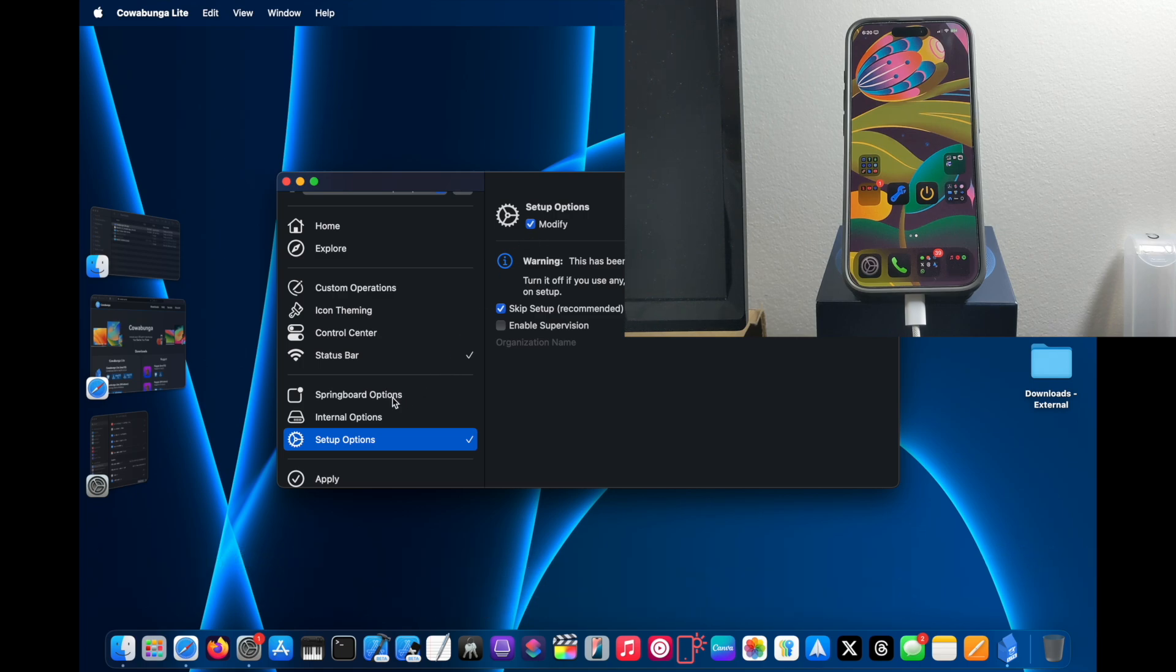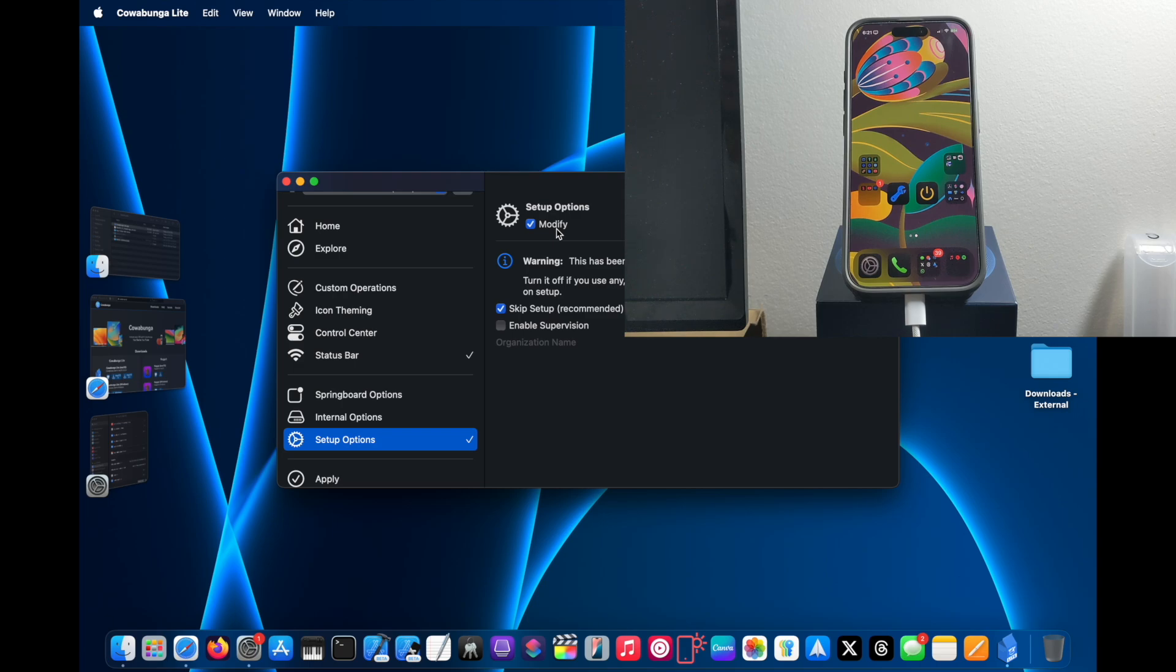Right here in the Setup Options you would want to disable this if you have configuration profiles installed on your iPhone. Otherwise, if you don't disable this and you have configuration profiles installed on your iPhone,